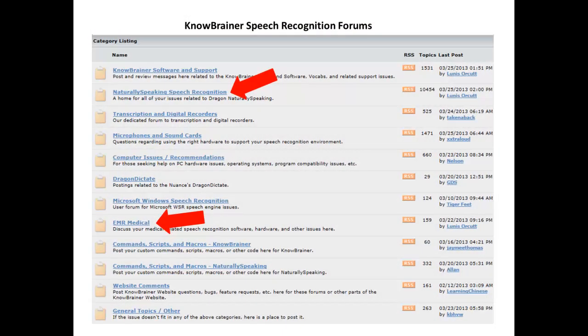We also host the world's largest and most active speech recognition forums that run 24-7 year-round, offering free support to anyone, with sub-forums involving NaturallySpeaking, Dragon Medical and EMR, transcription and digital recorders, computer issues and recommendations, microphones and sound cards, as well as scripts, macros, and commands.